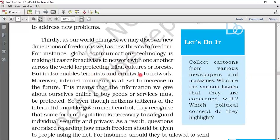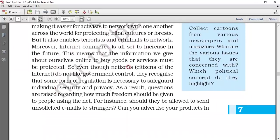However, many times there have also been networks of terrorist activities and crimes enabled by the same technologies. Moreover, internet commerce has also increased. When we have so much internet commerce, we buy a lot of things online. Citizens of the internet do not like government control, yet they recognize that some form of regulation is necessary to safeguard individual security and privacy. As a result, questions are raised regarding how much freedom should be given to people using the internet.